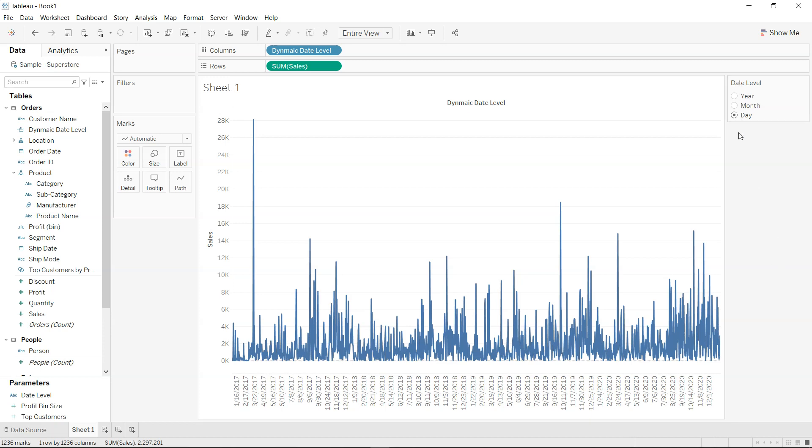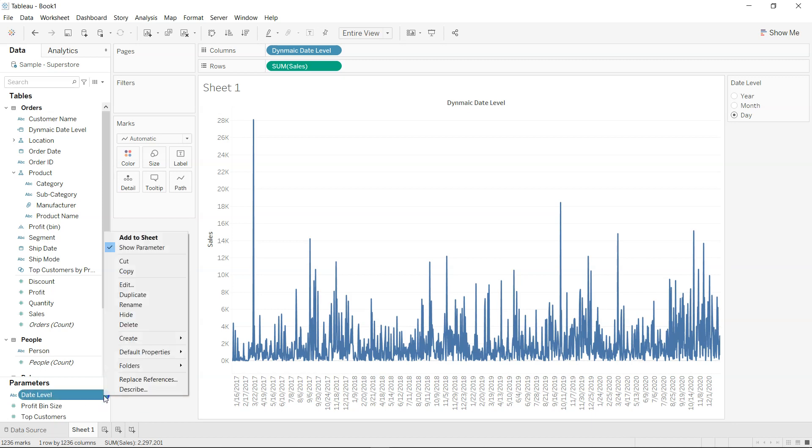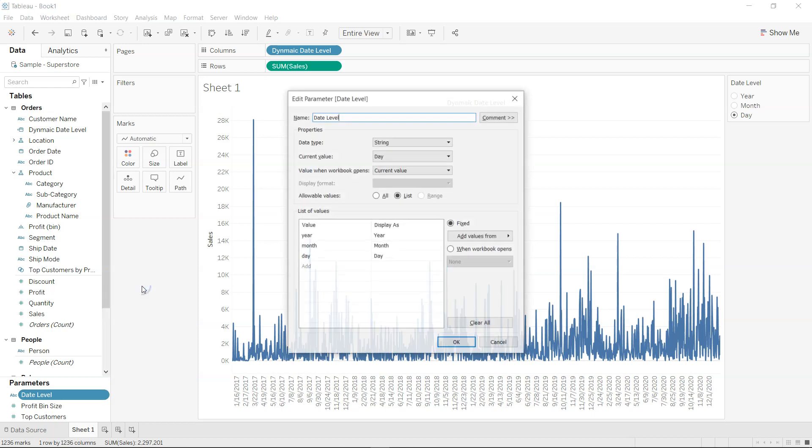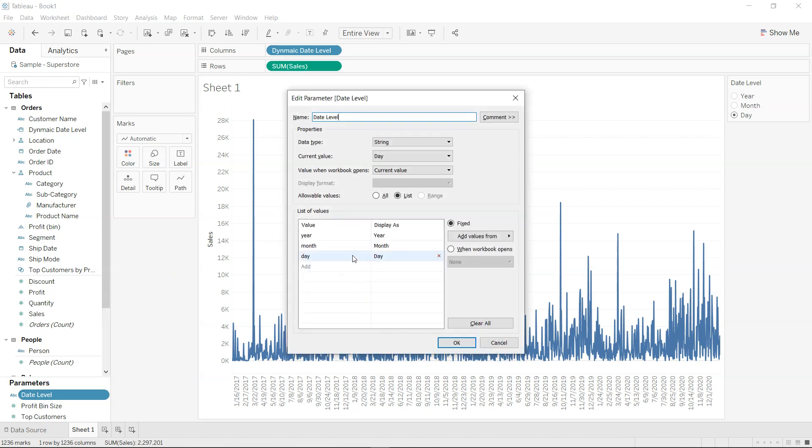So for that, the number one thing is I've created this date level field. So if I just go here and click on edit, you will see that I have given the name as date level. This is a string parameter with data type as string.